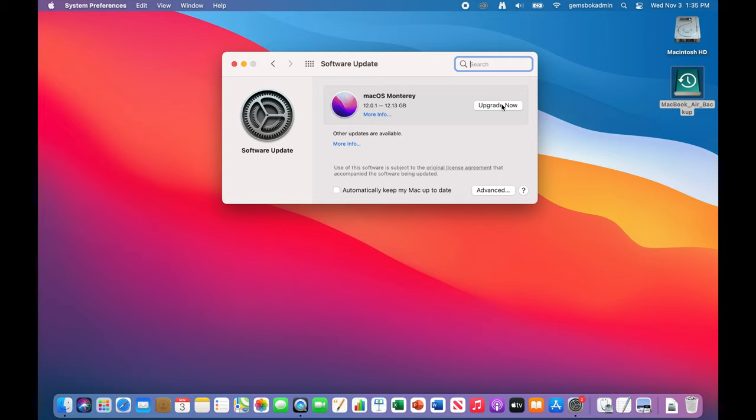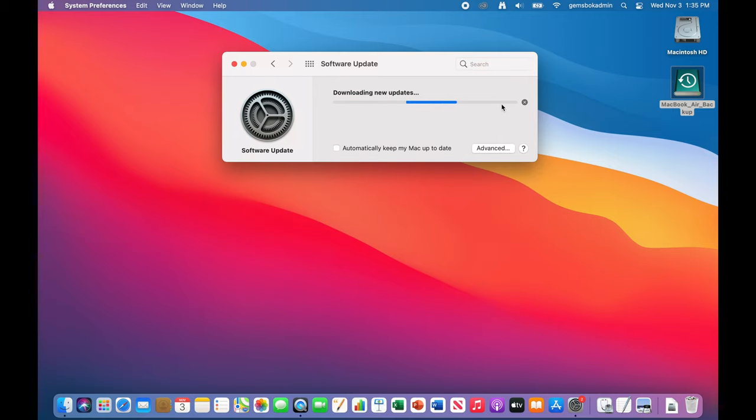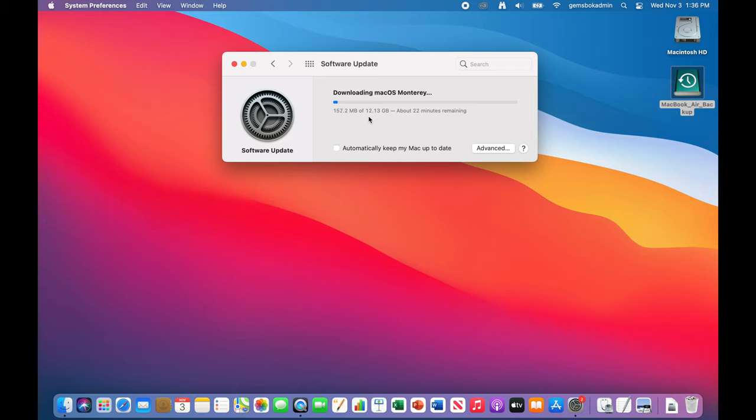And what it'll do is find the software on Apple servers and start to download it. Now it's a large download here. See, it's 12.13 gigabytes.